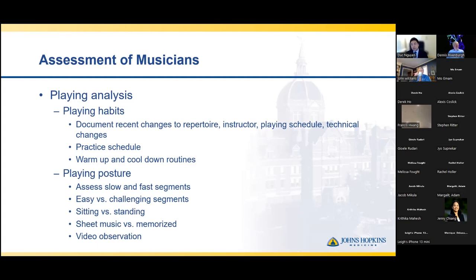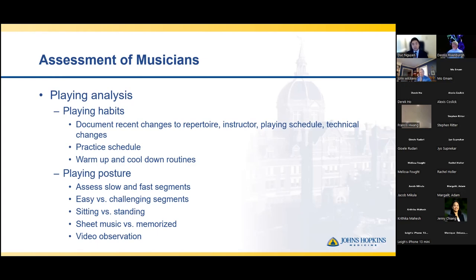One thing that can help is video observation. Sometimes it's too difficult to bring in the instrument, or you don't have the time to perform the full assessment in the therapy suite or clinic. So having a video observation where the musician performs various segments and is analyzed by the therapist or provider is also very beneficial.